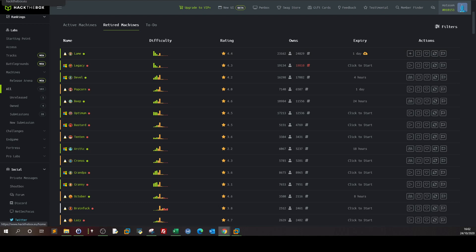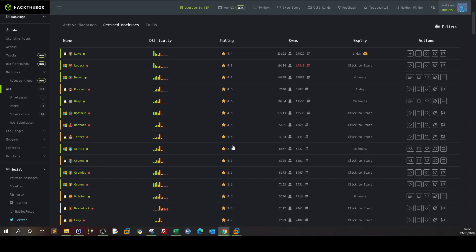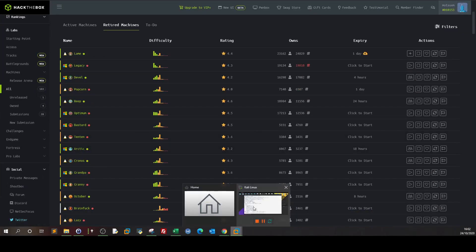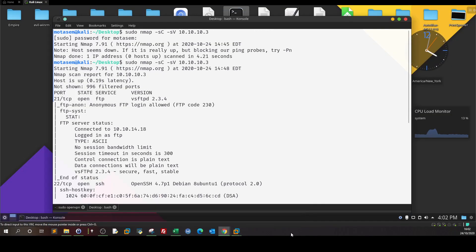Most of the walkthroughs on the internet did it using Metasploit, but we're going to do that differently — without Metasploit.